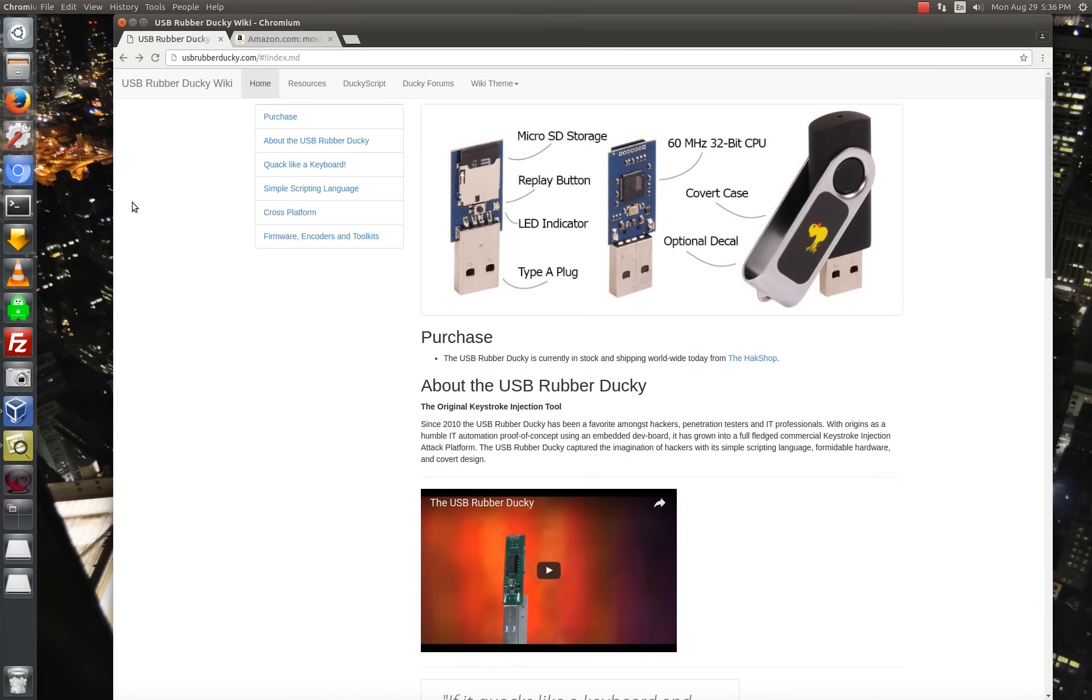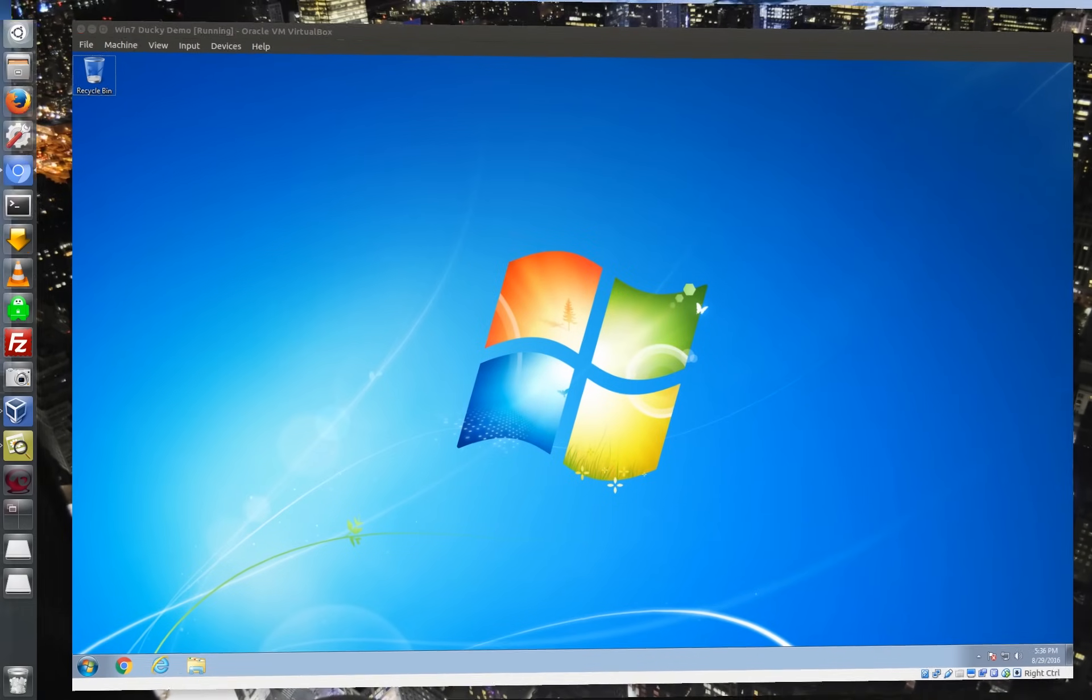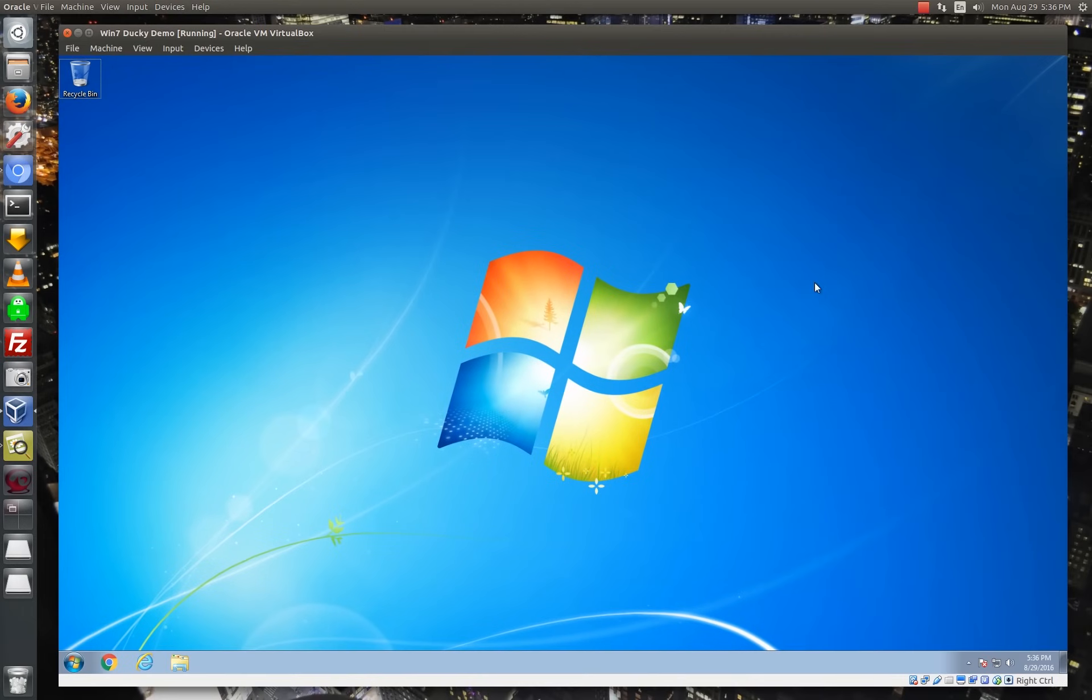And basically this is a device that's meant to look like a USB thumb drive, and it can act like a USB thumb drive, but it also has a hidden keyboard in there that lets us run keystrokes on whatever we plug it into.